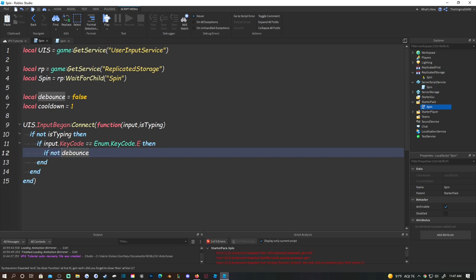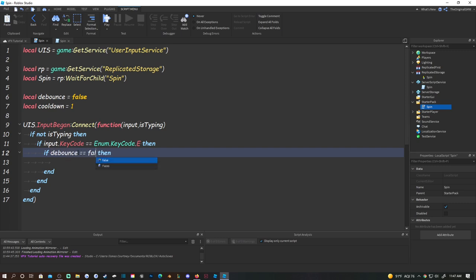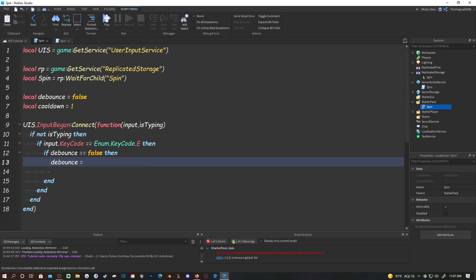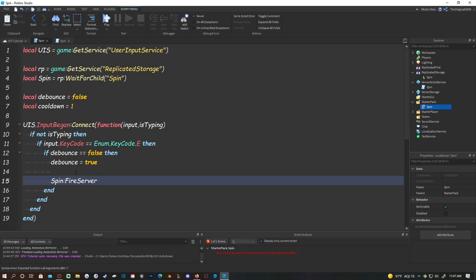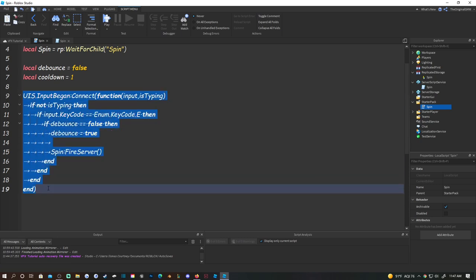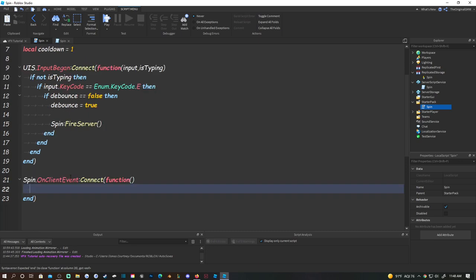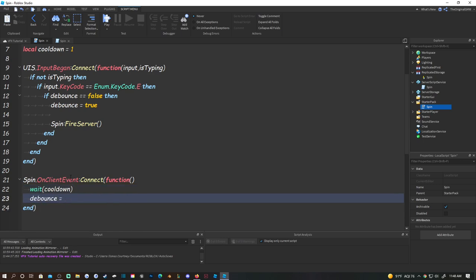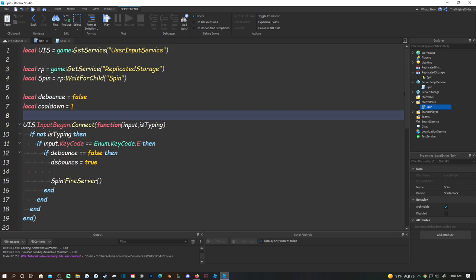Then do: if debounce == false then, debounce = true. Then spin:FireServer() - that's all you need. Then under the function, drop a few lines and do spin.OnClientEvent:Connect(function() - then wait(cooldown) and debounce = false. This is the cooldown for the move - it resets after however many seconds have passed. That's what you need for the LocalScript.